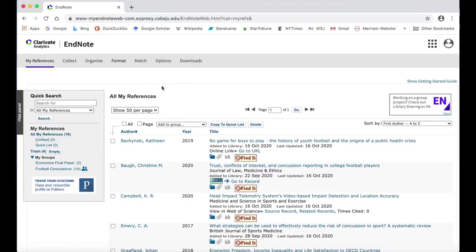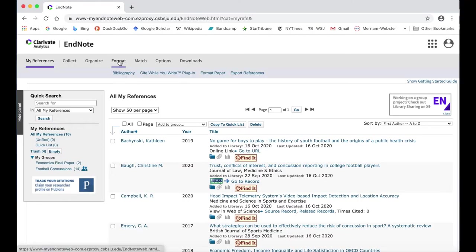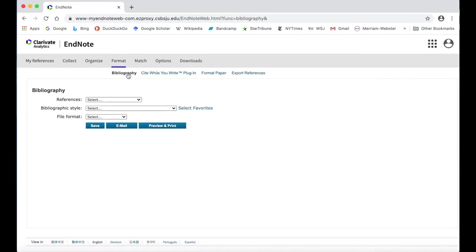To create a bibliography or works cited, start by navigating to the Format tab and click on Bibliography.